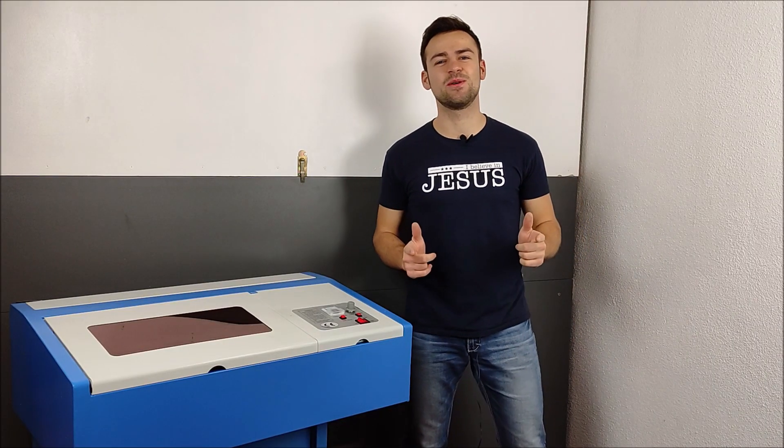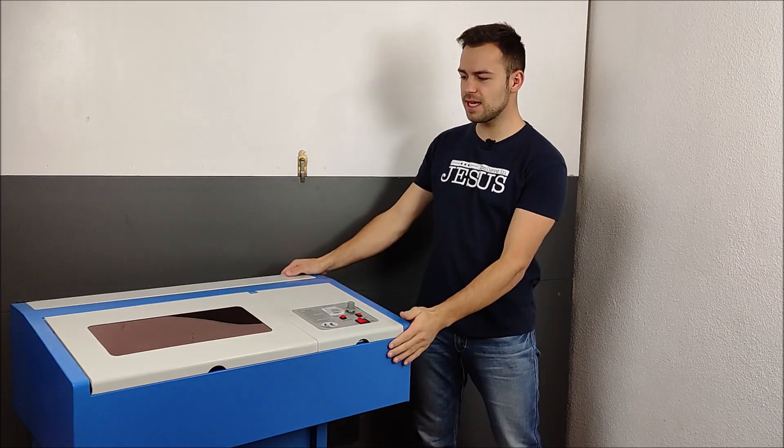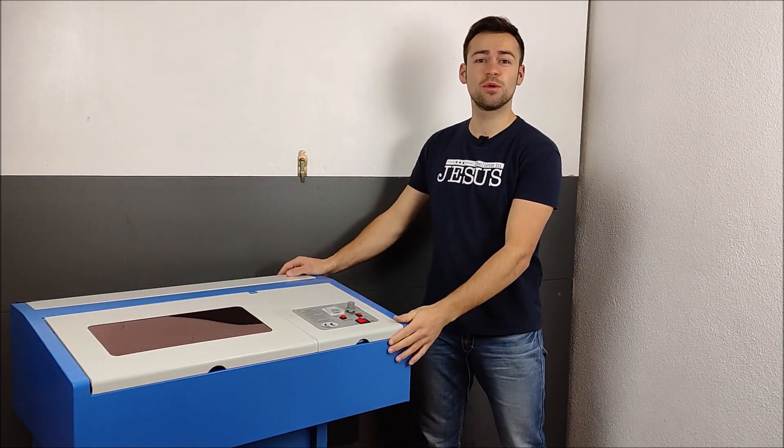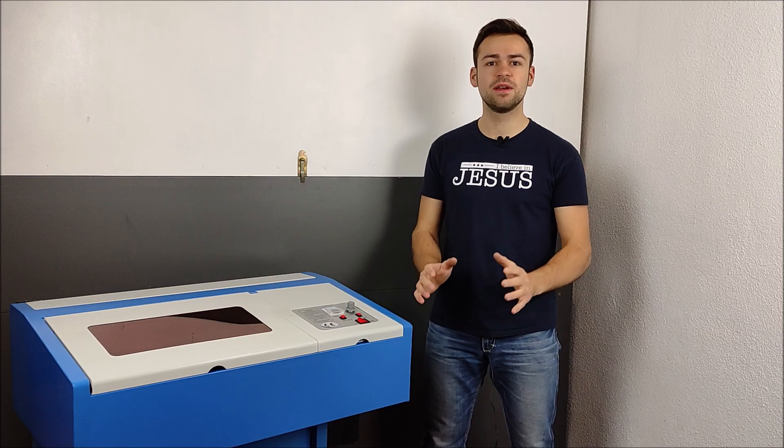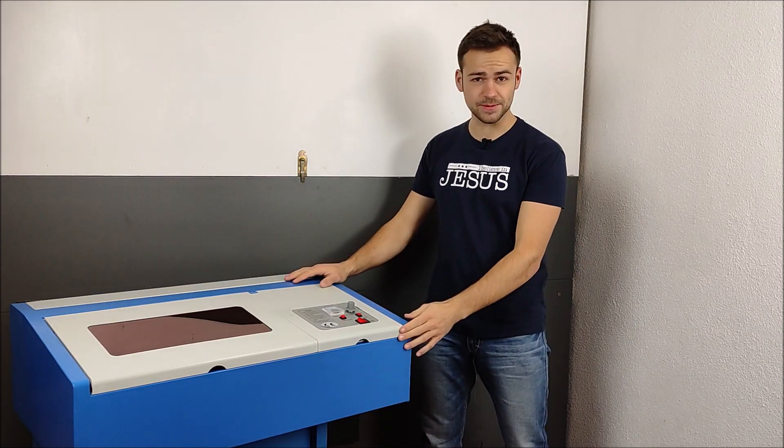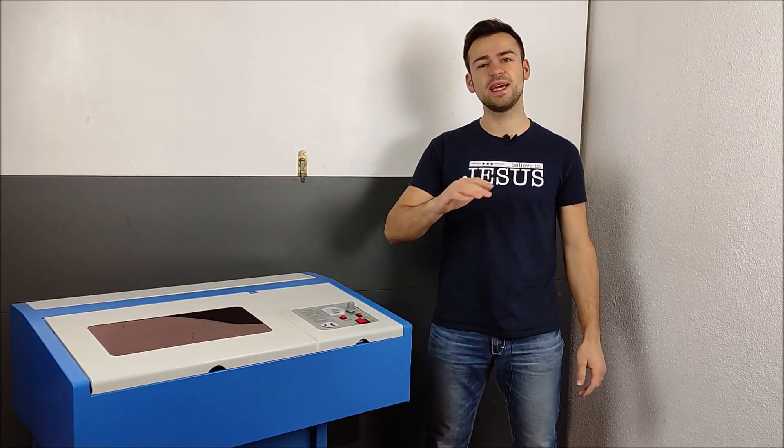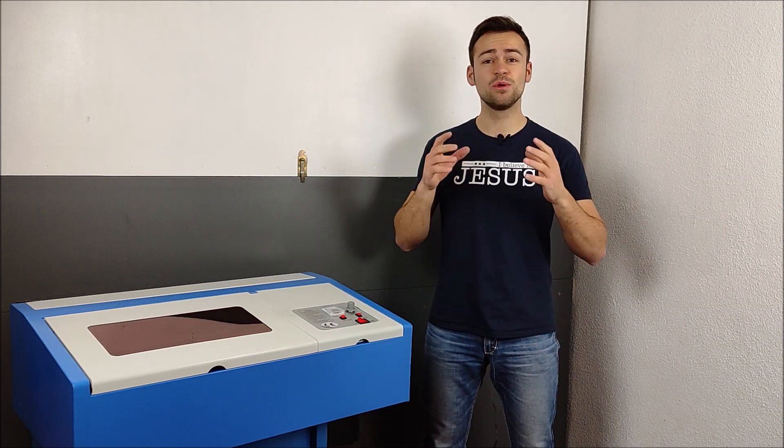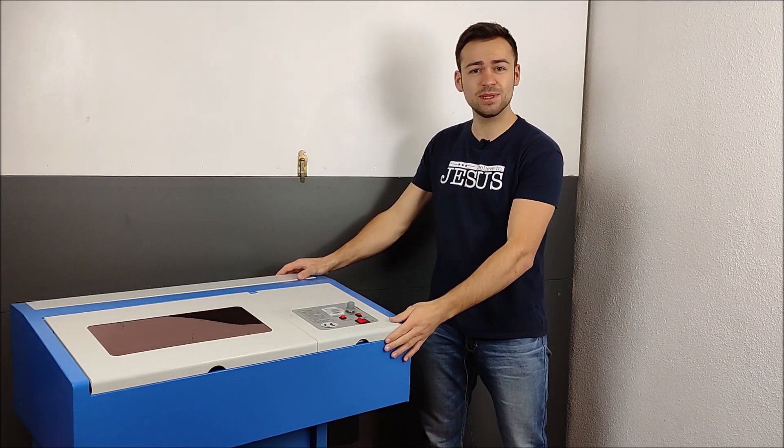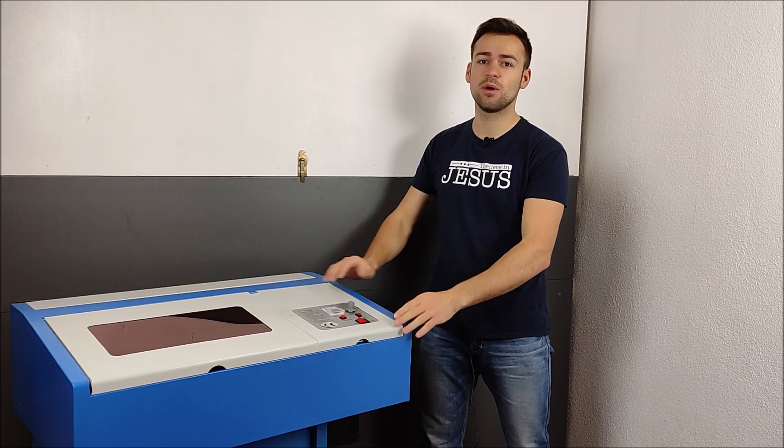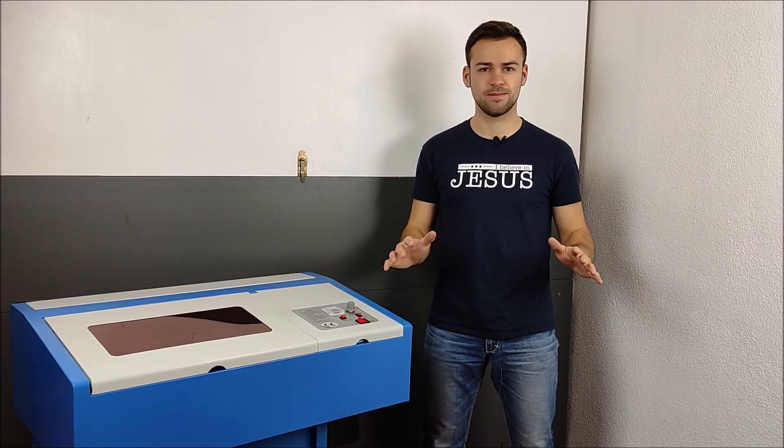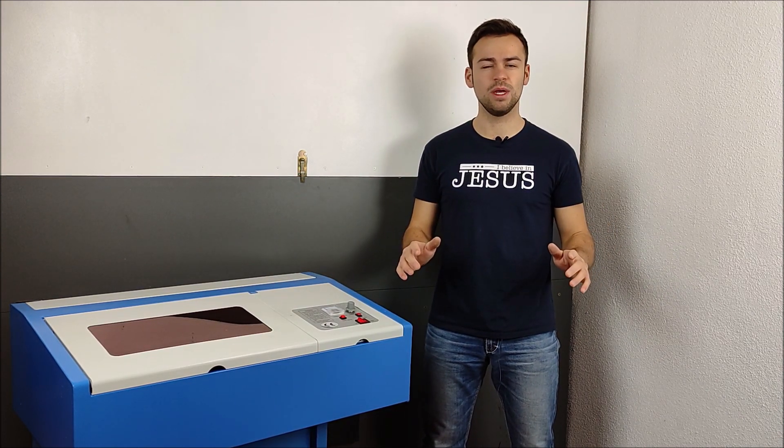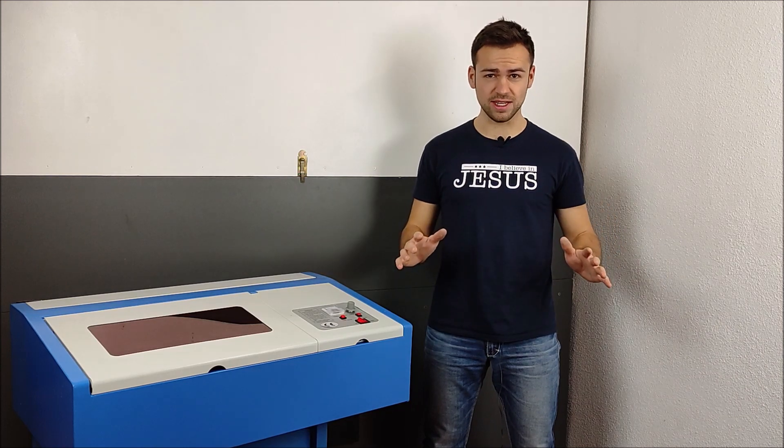In the next episode, you will see the first setup of this machine. So, you will know everything you need for the first setup of this laser. And then we will do some tests without any upgrades. You will see what this laser is able to do out of the box without any upgrades.